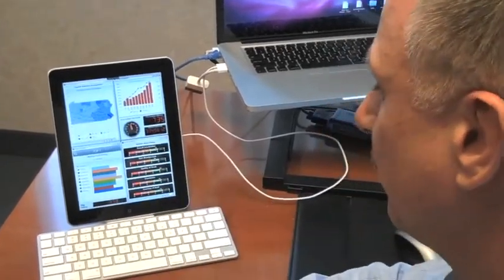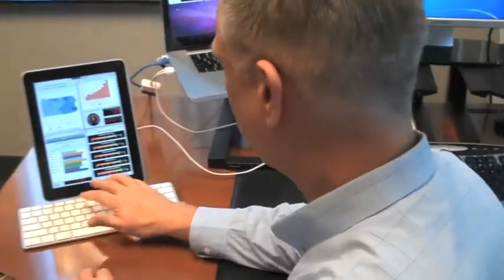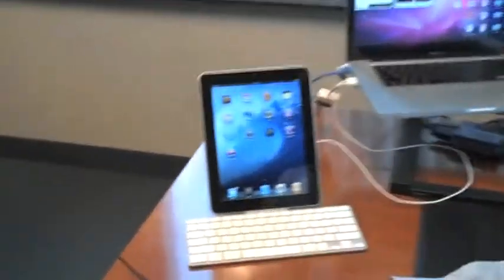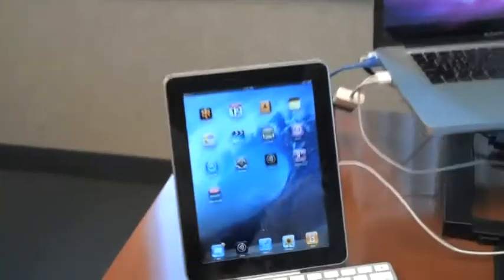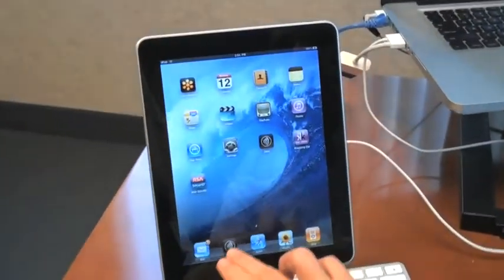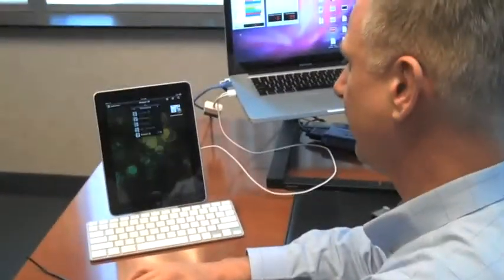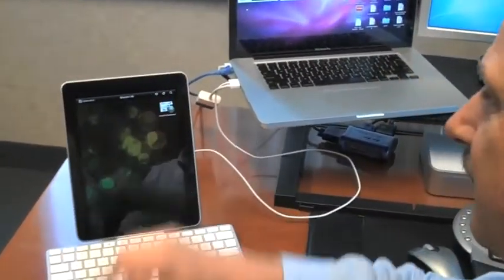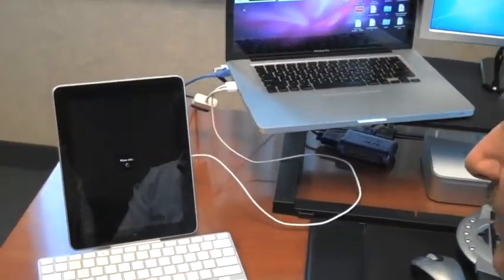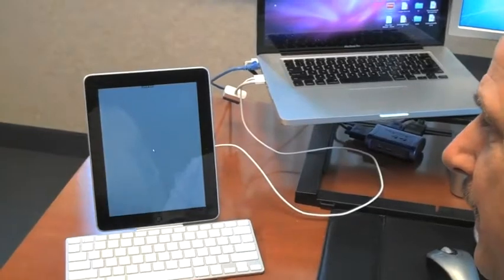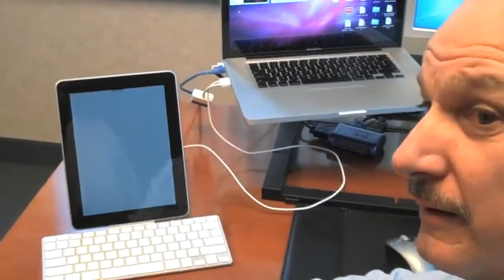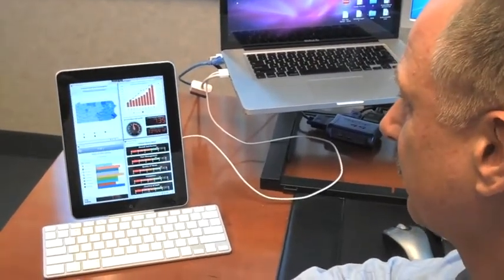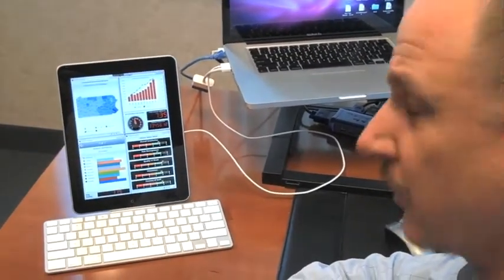So just to show no trickery here, we'll back out completely. So there we are at the home screen, and all I'm going to do is launch my app, launch my dashboard, and let's see what pops up. There we go.